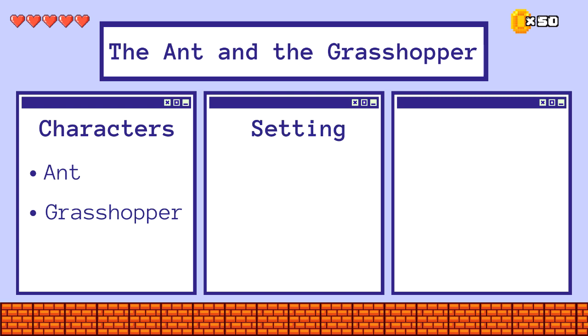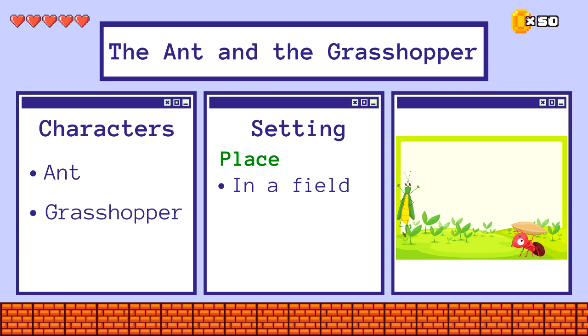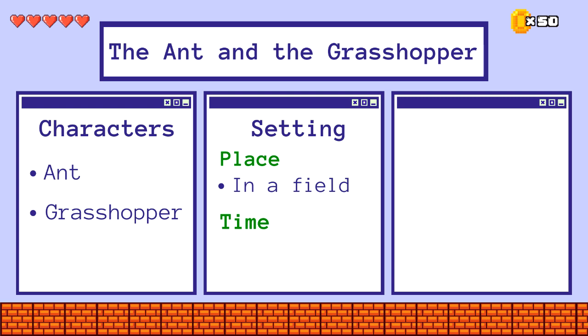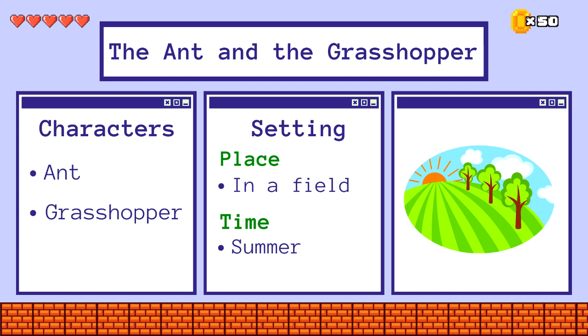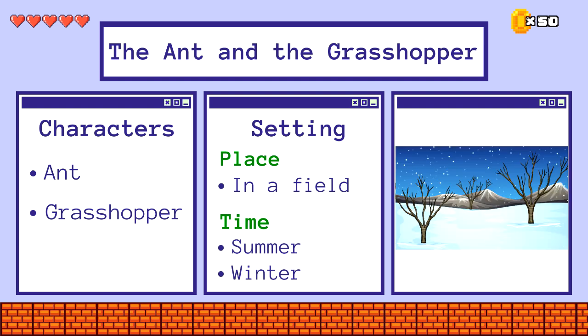What is the setting of the story? Where did the story take place? In a field. When did the story take place? The story happened one summer's day. We can also include winter, since a part of the story also took place when winter came. Some stories take place in two or more different time periods and places.